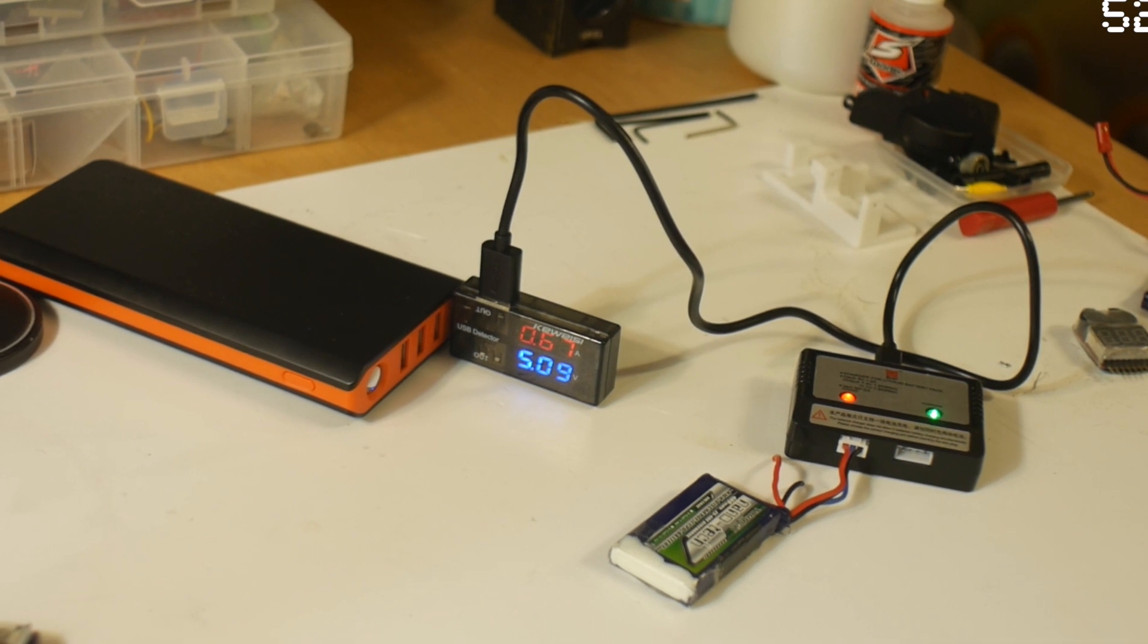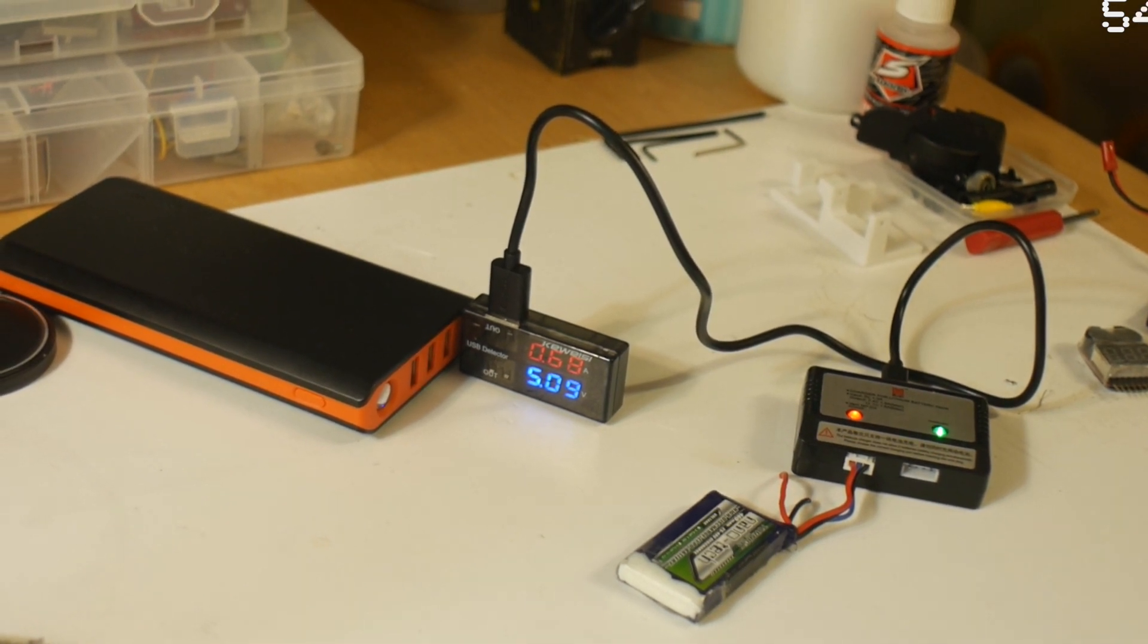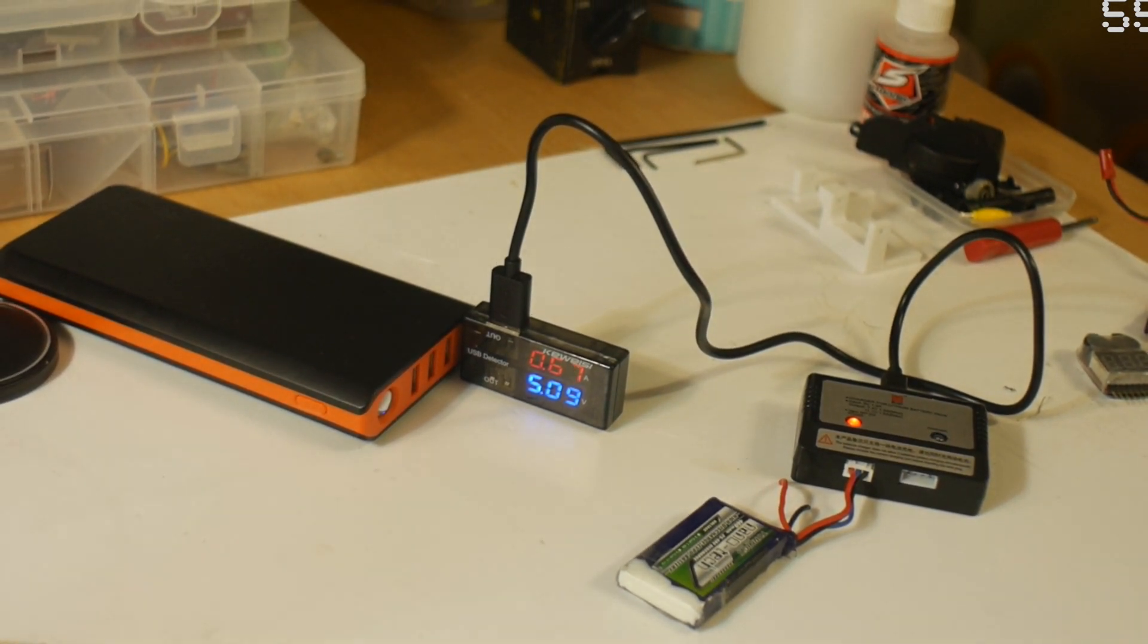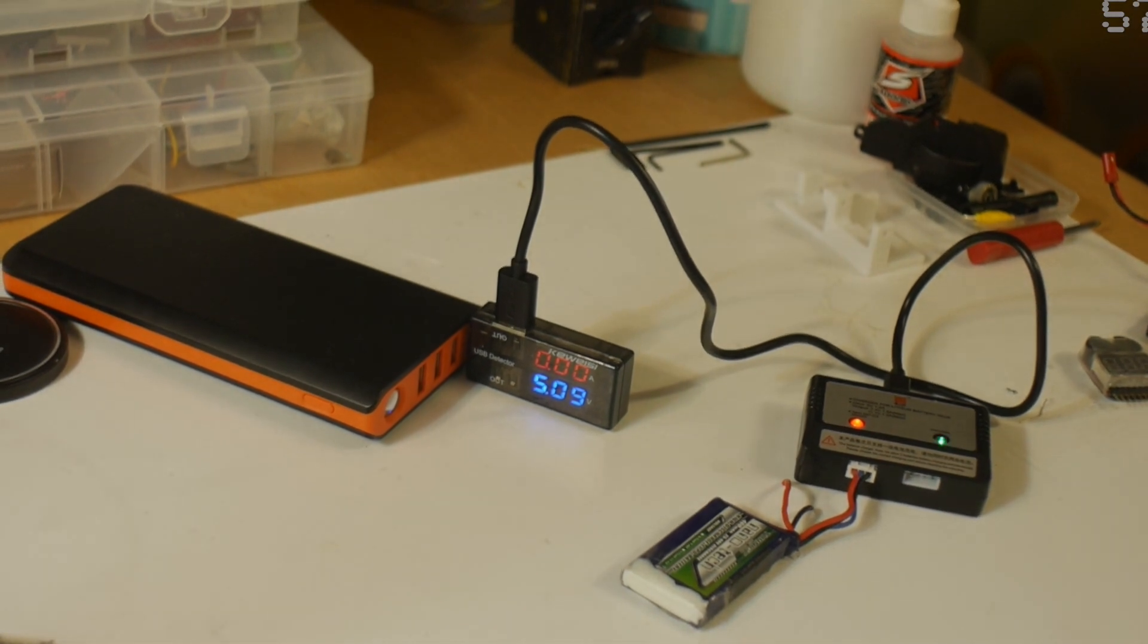I noticed that if you have damaged cells in your LiPo, this balanced charger has difficulties in balancing each cell.